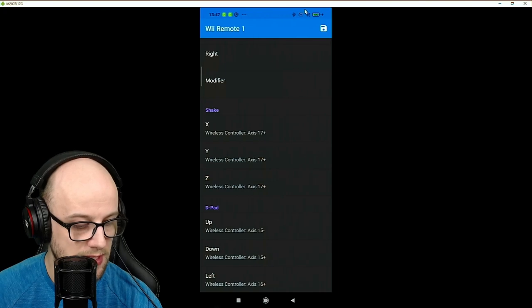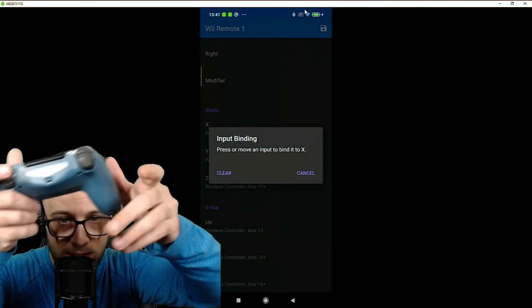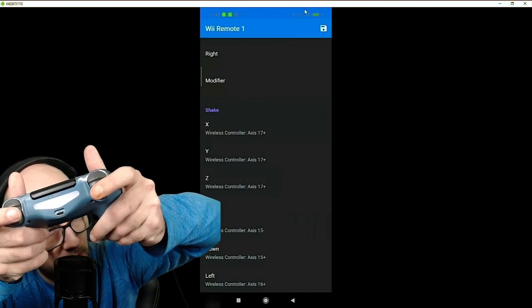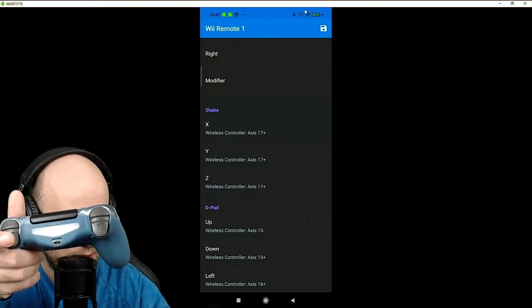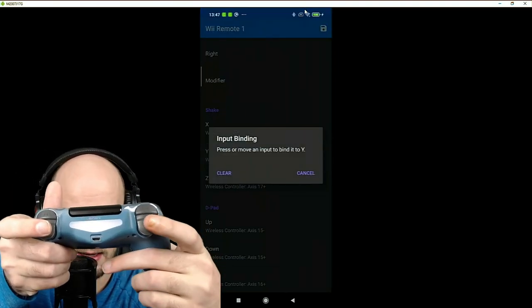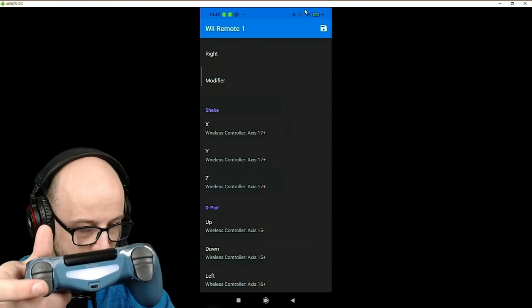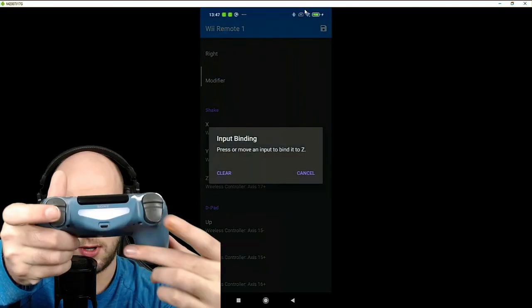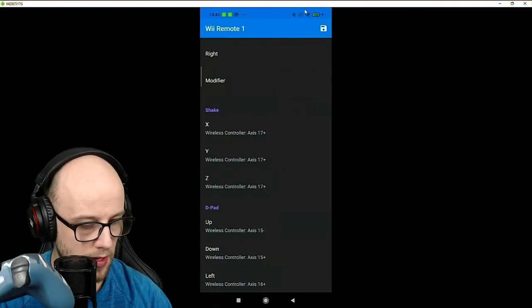So what you're going to want to do is when it says X, click that. I have this set to L2, so I can jump and press L2 to shake. Press the Y, press L2. Press the Z, and press L2. And there we go.